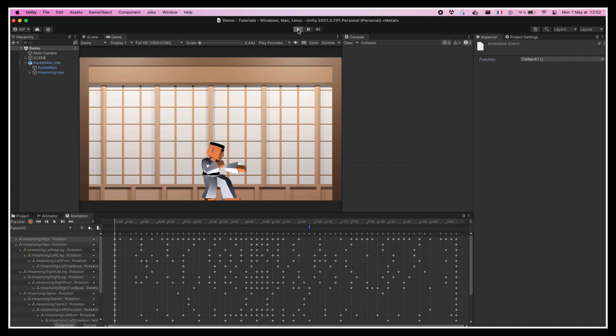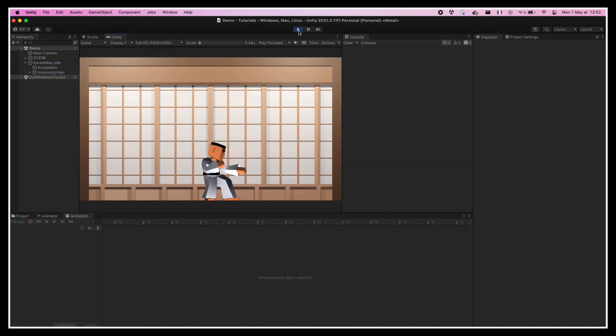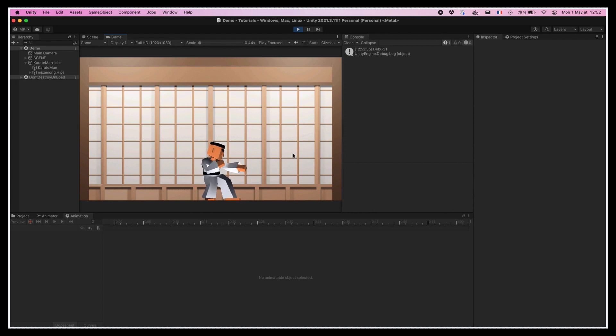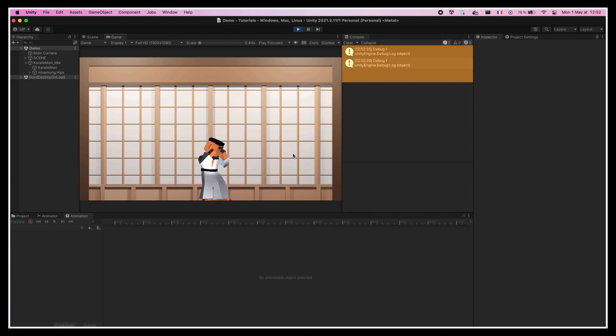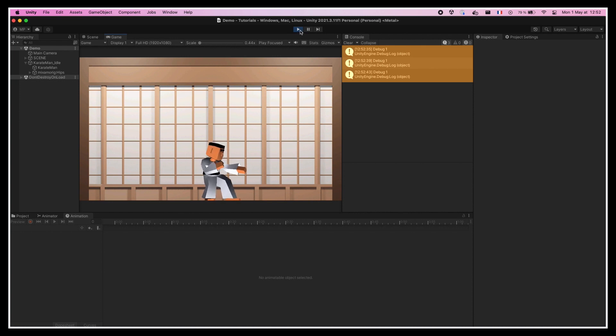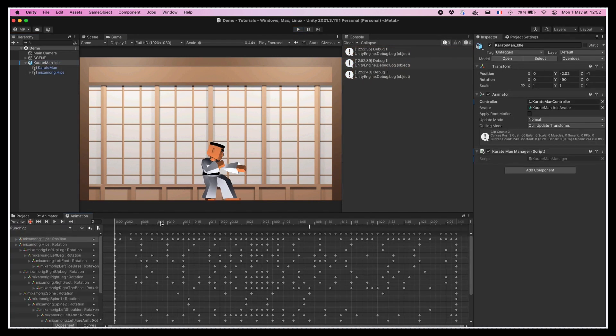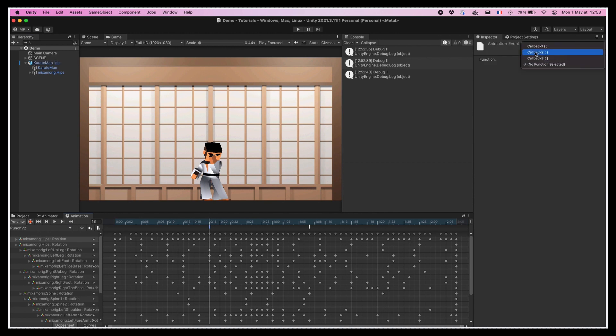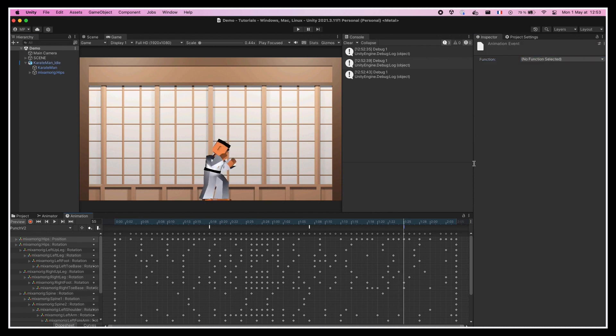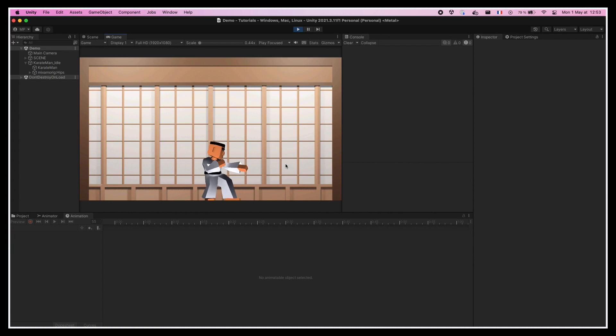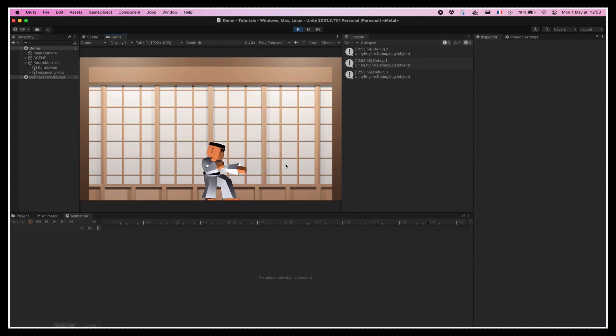Now, if we restart the game and left-click to throw a punch, we see that when the arm gets all the way forward and we reach this specific point in the animation, we do get a debug1 in the console. Similarly, we could add a few other events in our animation timeline that use the other callback functions in our KarateManManager script, and then we'd get multiple debugs each time our character runs through its punch animation.